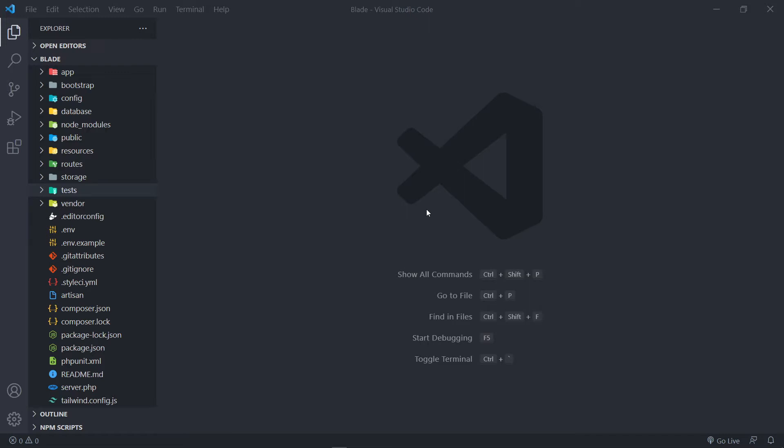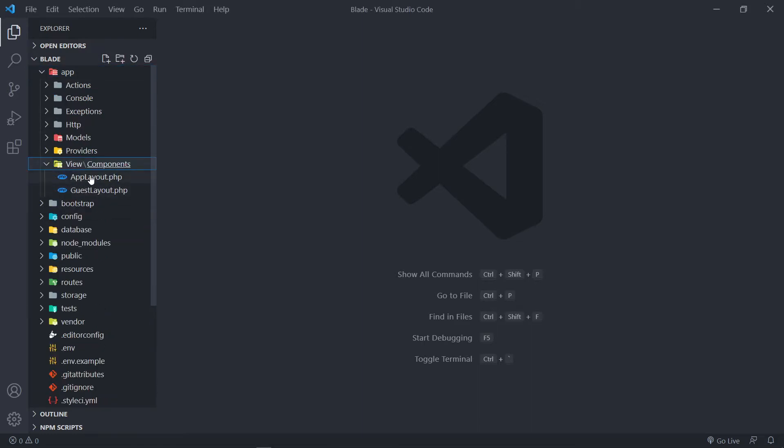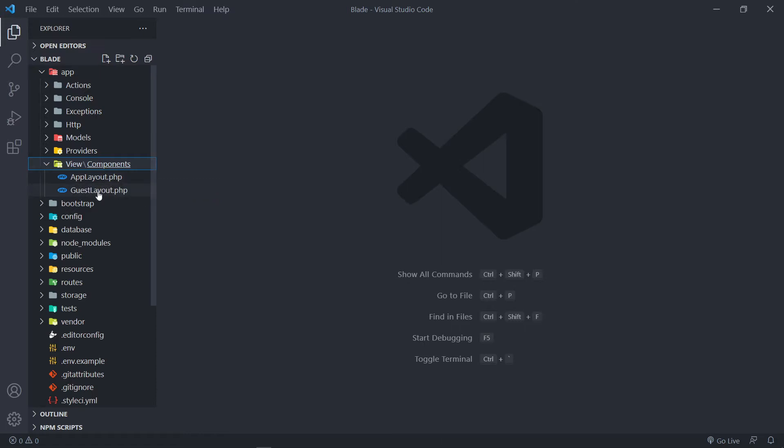Now we've got a standard Jetstream installation here. If we go to App View, you will see we've got two components right there. We've got an App Layout Class component and a Guest Layout Class component. Think of the App Layout as your dashboard and a Guest Layout for your views for the front end.